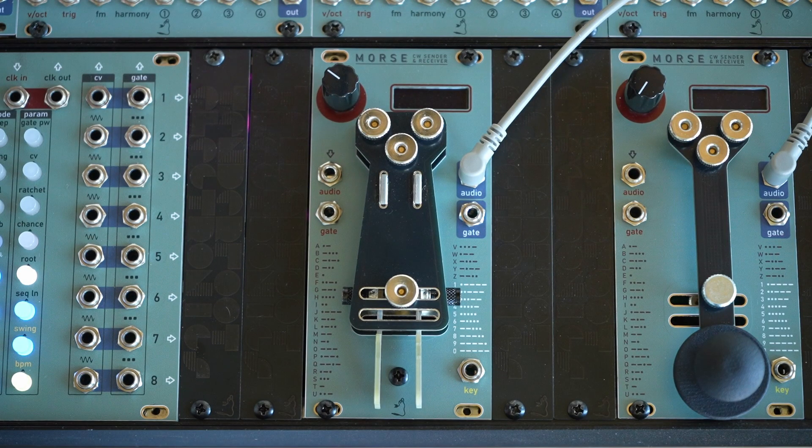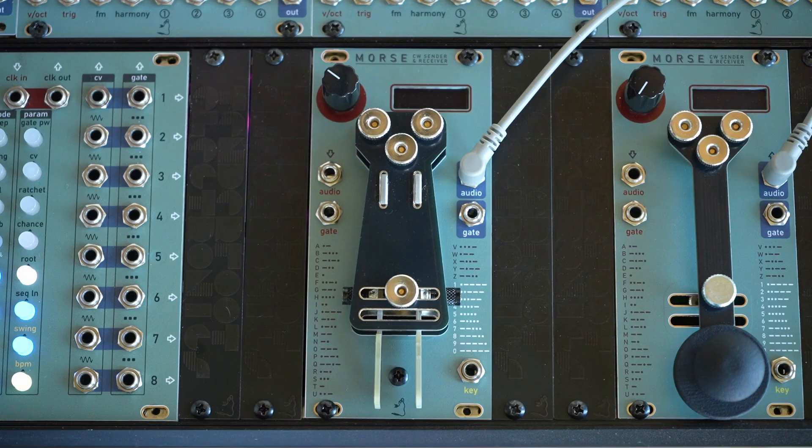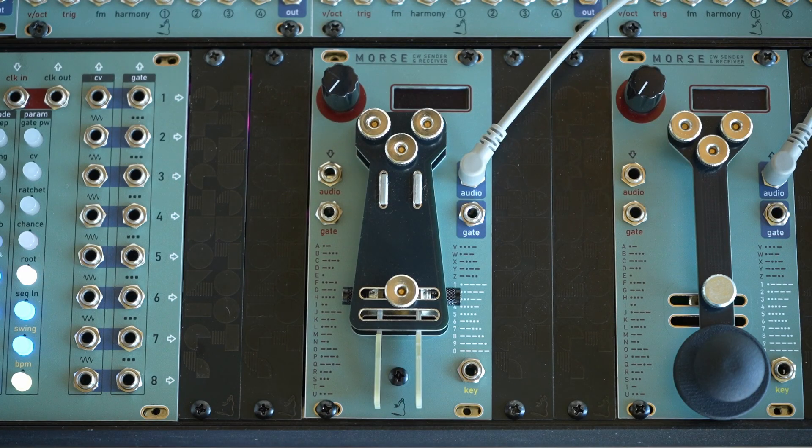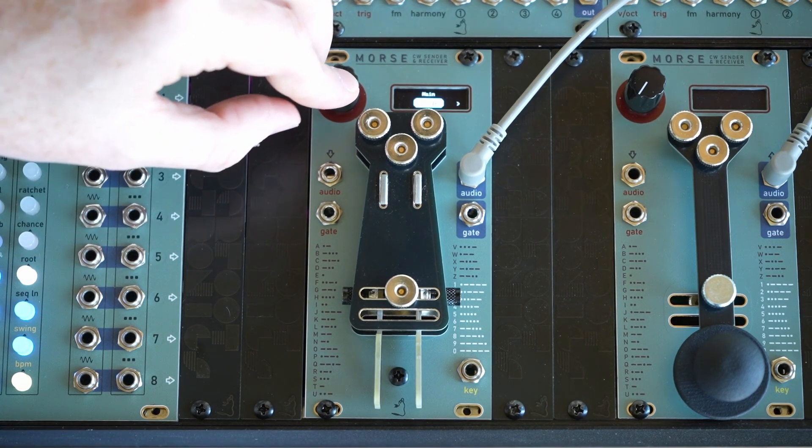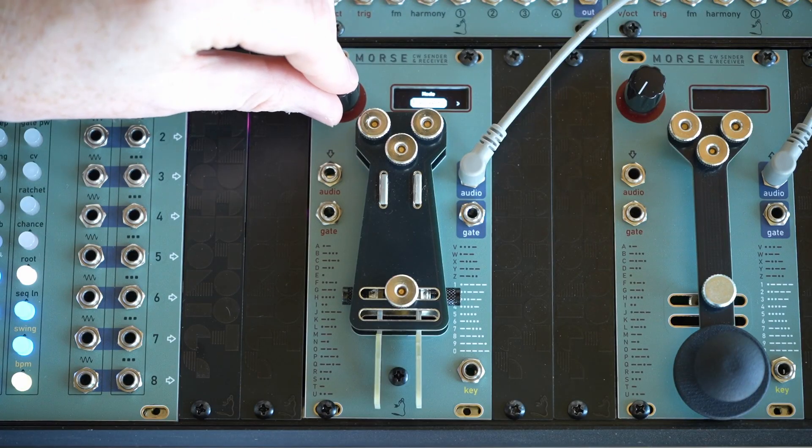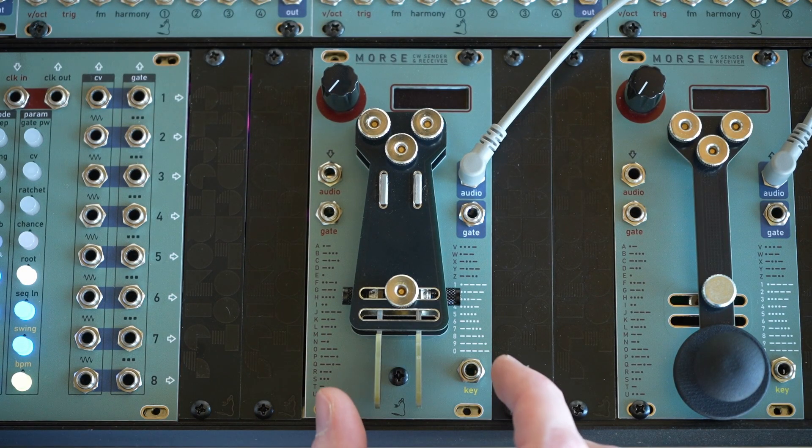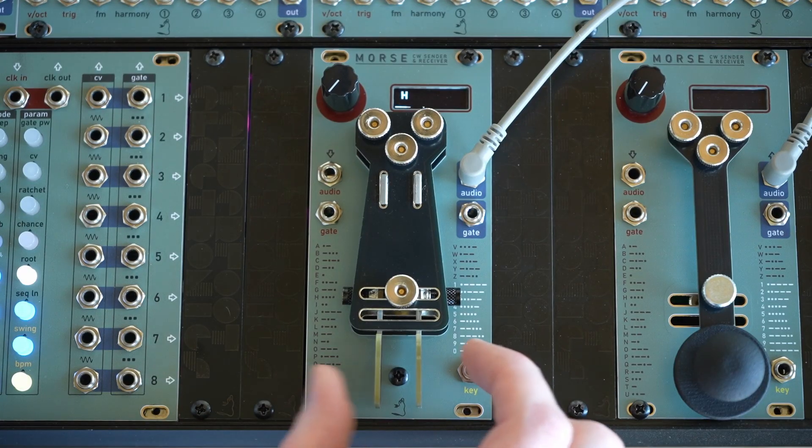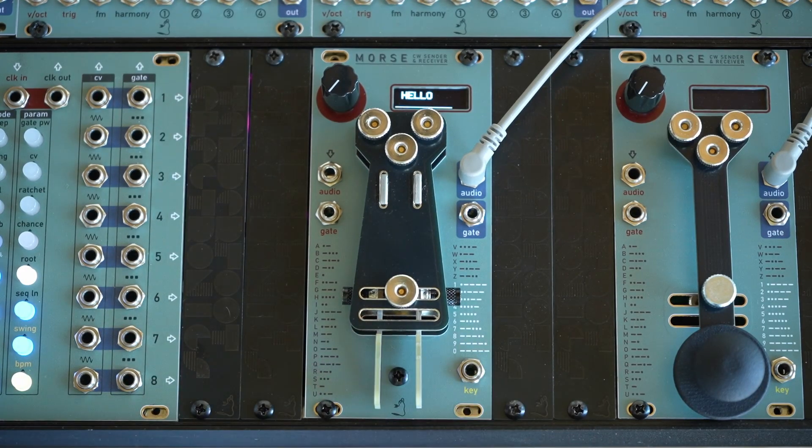Now, the key menu has a few other controls as well, but we'll go through those in another video. This is just a quick overview today. And also, of course, everything's in the manual. So going back to the modes of operation, the one we were just using is called keyer, which is just a decoder.